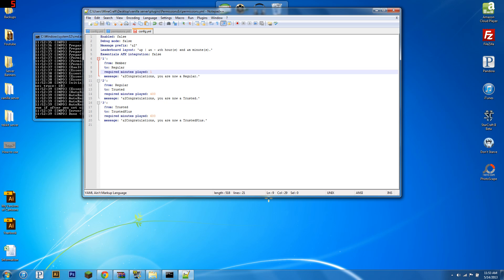You can also customize the message. So, congratulations, you are a regular. You can now use slash TPA if that's what members can do on your server. You can customize the message.